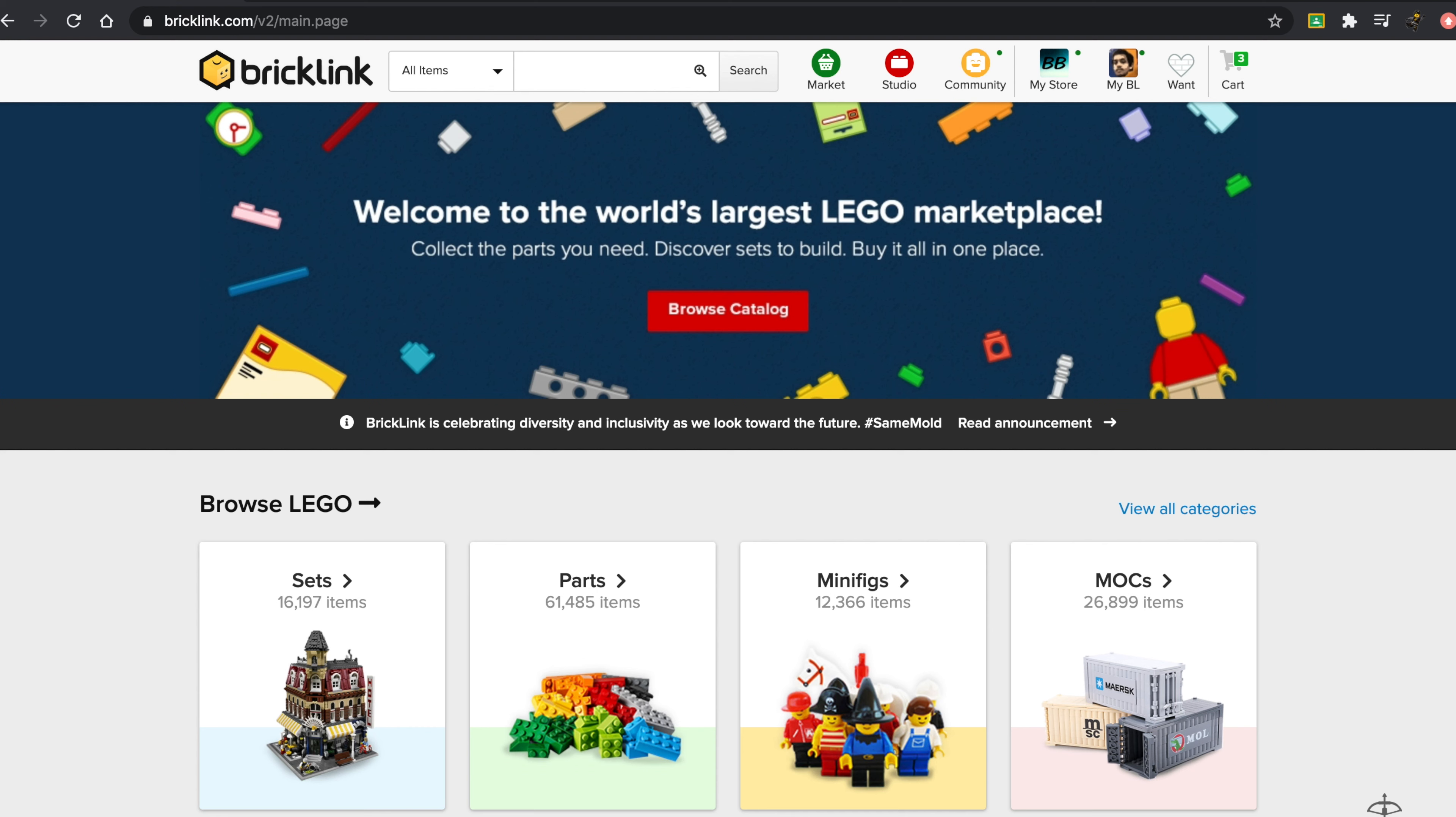This website is great because it has many features that allow you to sell parts very quickly. They have the part out features, the wanted list features—all those things. It makes it very easy for you to buy specific pieces in small quantities. Another great thing about Bricklink is that the fees they charge are only three percent of what you sell, which is great.